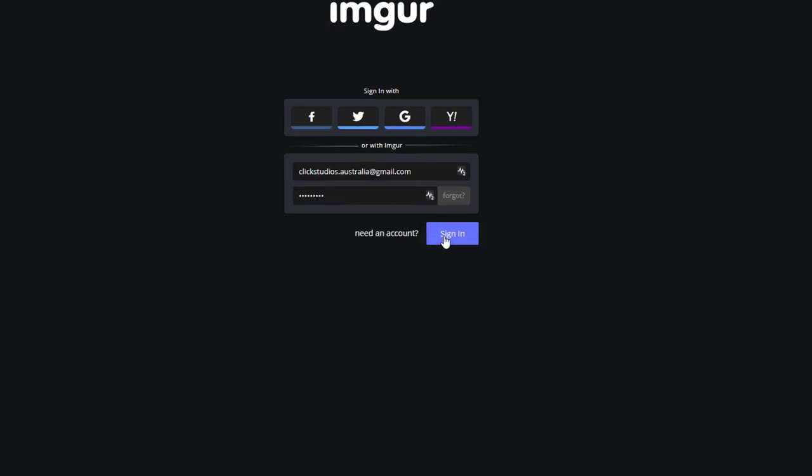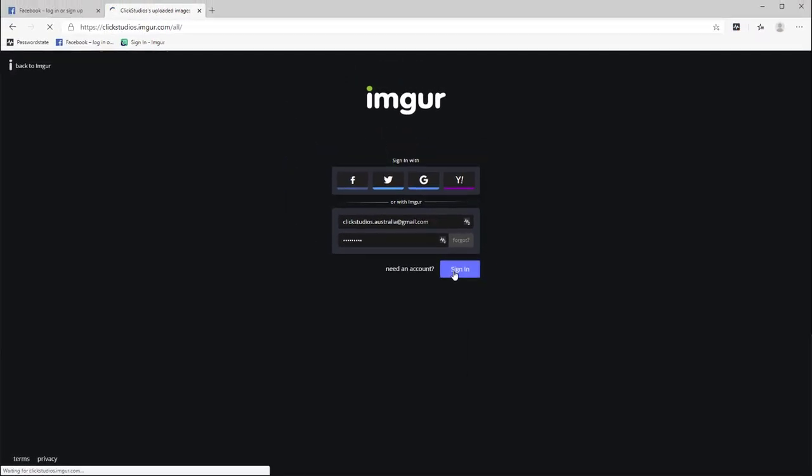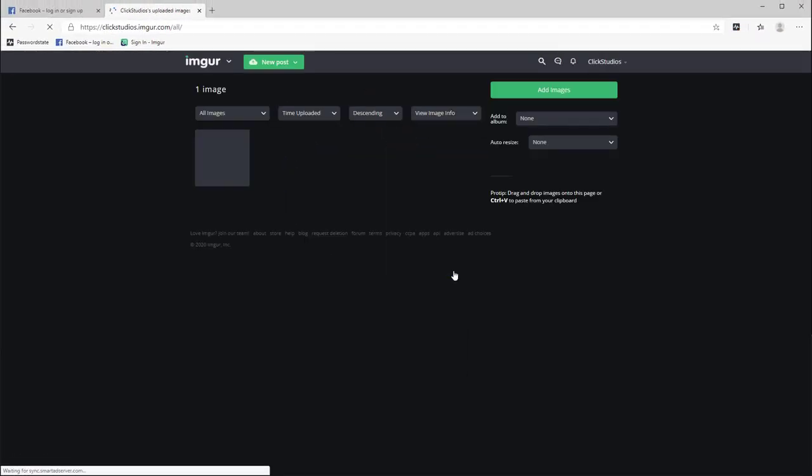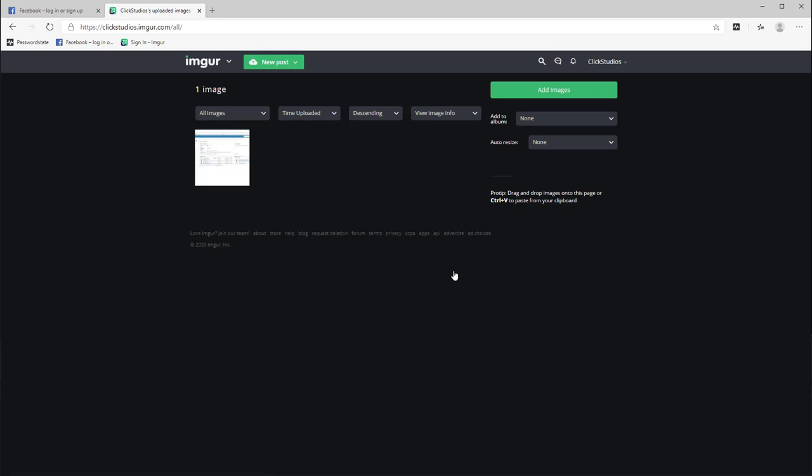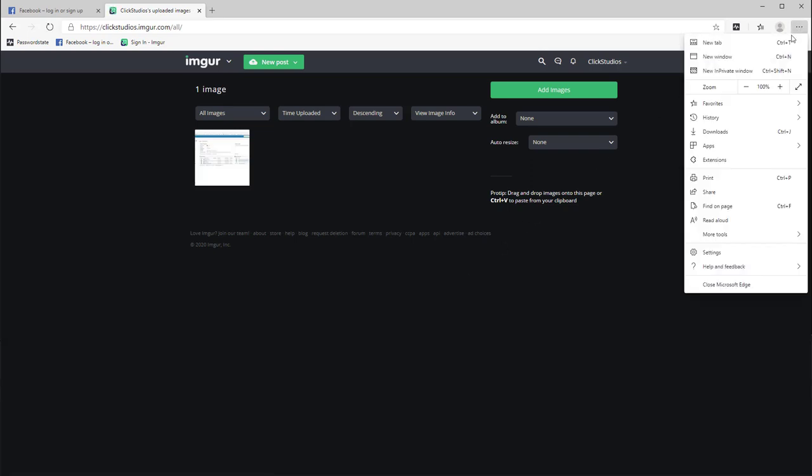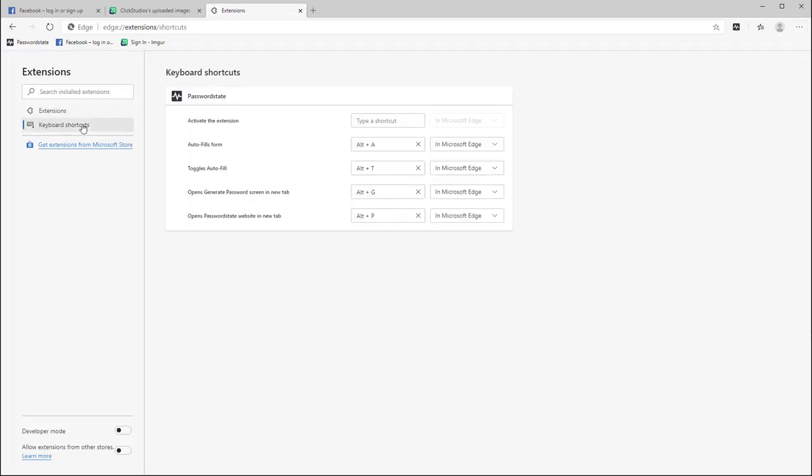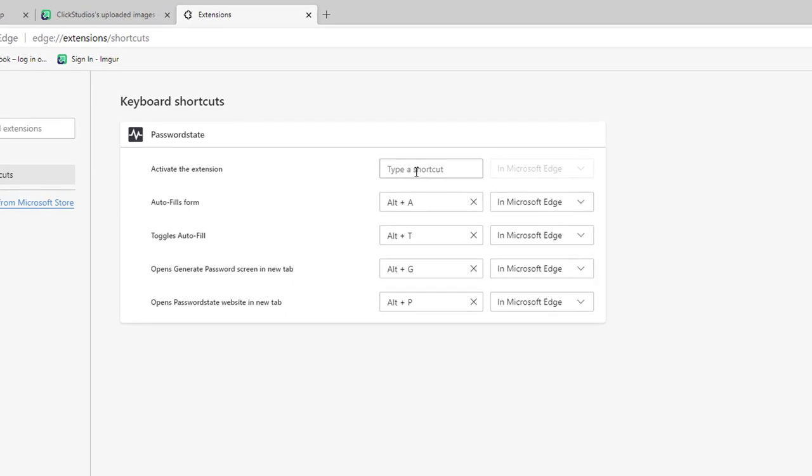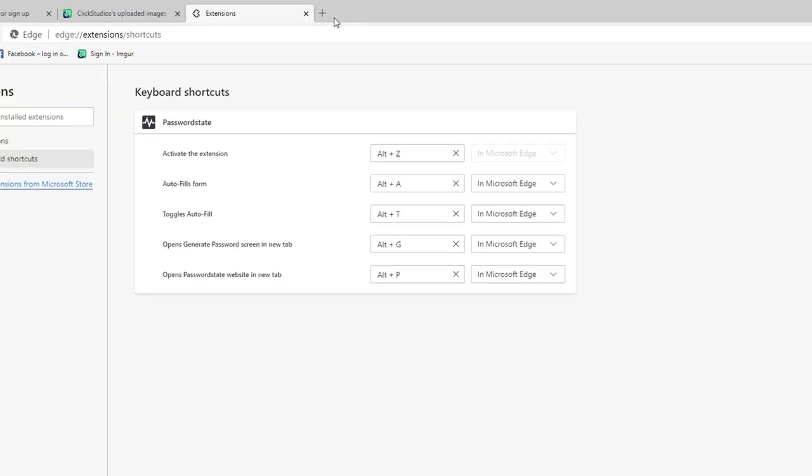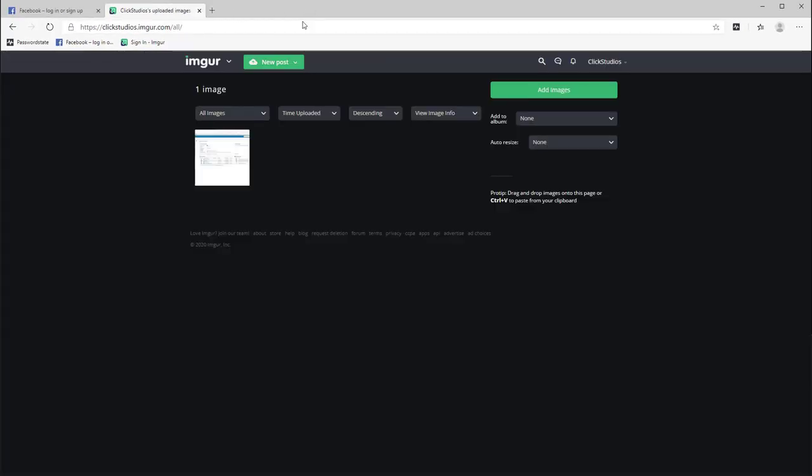Another thing I wanted to show you is some keyboard shortcuts for the browser extension that you can use for quick access. If you open the extensions page there's a keyboard shortcuts page which has a few different button combinations that you may want to use. An example could be using Alt-Z to activate the browser extension so you can quickly search for a website or maybe you want to go directly to your password state webpage by clicking Alt-P. These keyboard shortcuts are configurable if you do not like the default settings.